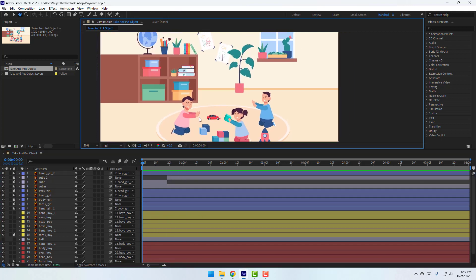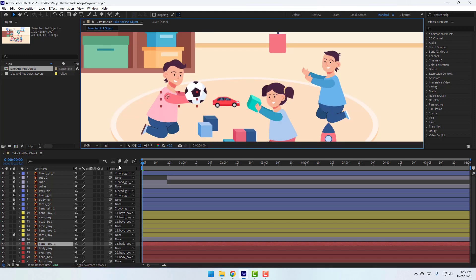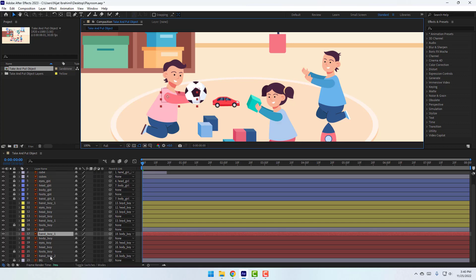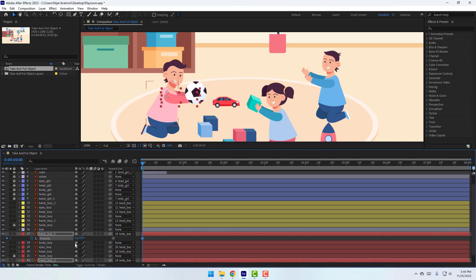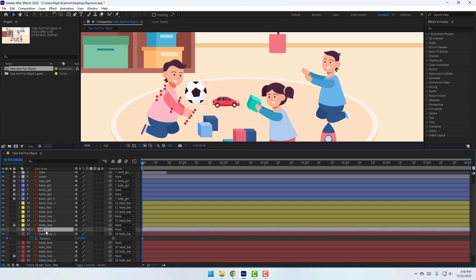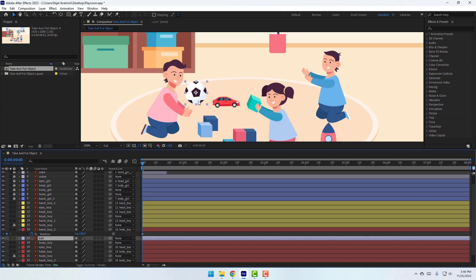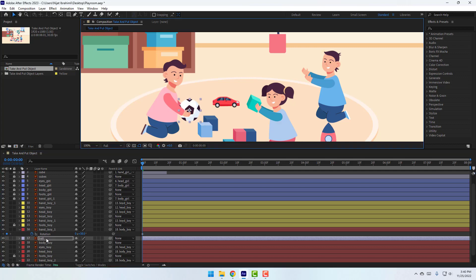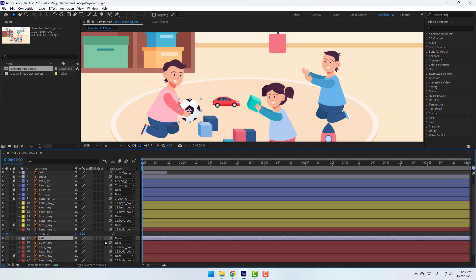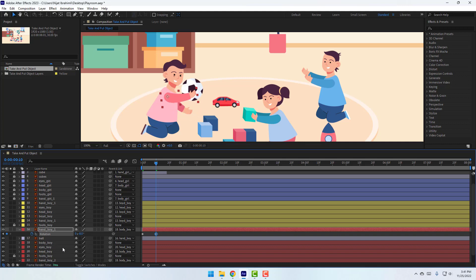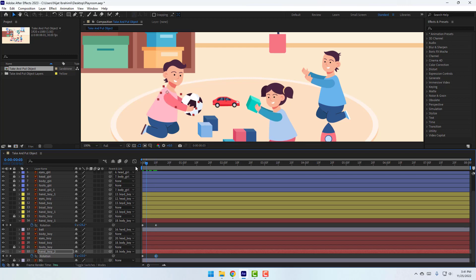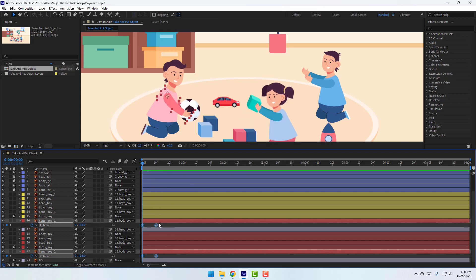Now let's make animation for the other two characters. Select the ball, enable it, and select the hand layer. Press R on hand boy 1 and hand boy 2, make a rotation keyframe, and change the rotation. Select the ball and move it inside the hand layer, then move it down. Select the ball and link it to hand boy 1. Go to here and change the rotation. Change the hand rotation. Select these three keyframes and make eases.